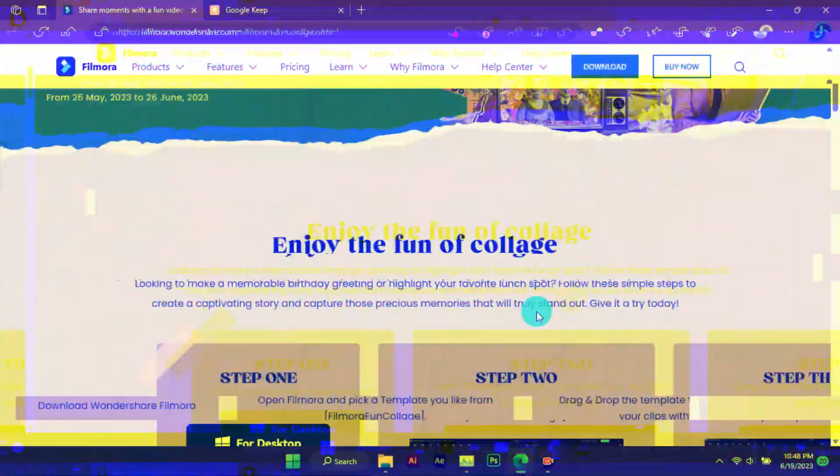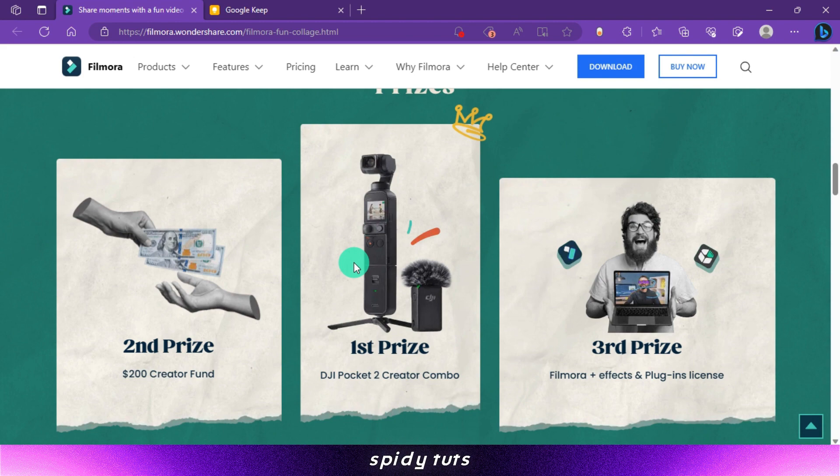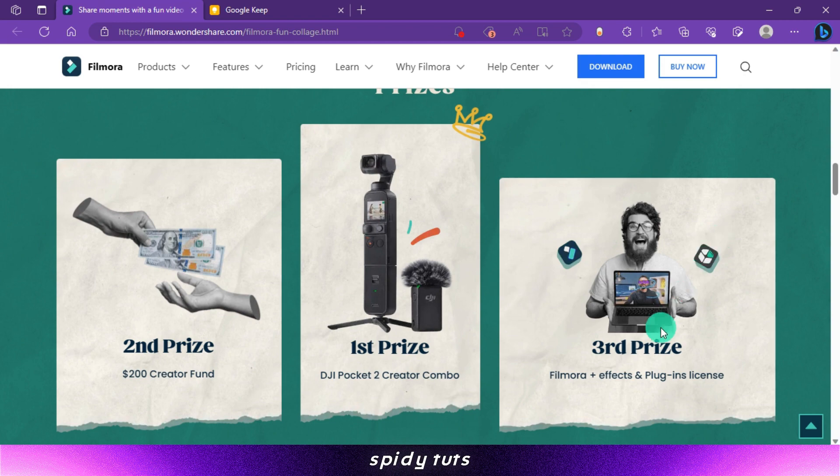By making a collage video with this method, you can win a prize from Filmora. First prize is the DJI Pocket 2 Creator Combo, second prize is $200, and third prize is a subscription to Filmora along with effects and plugins.